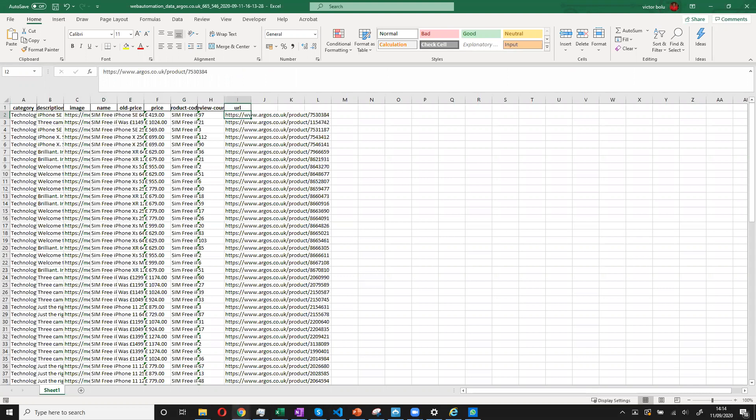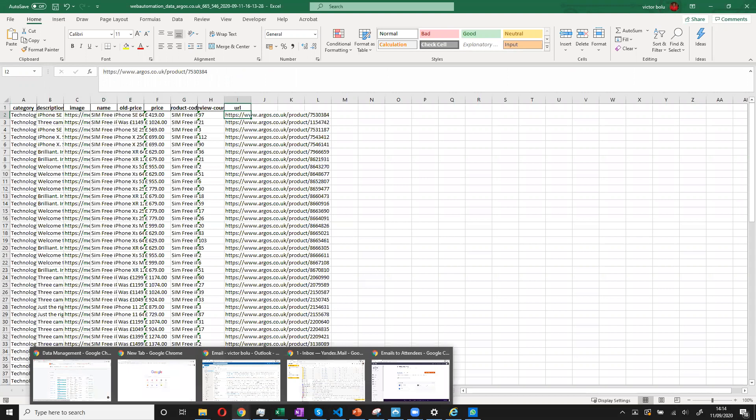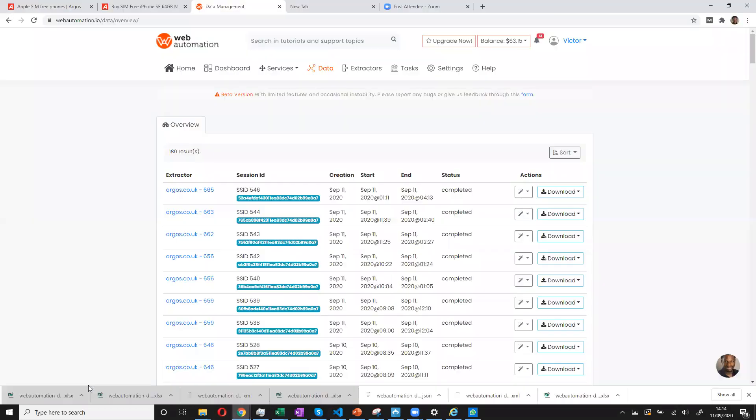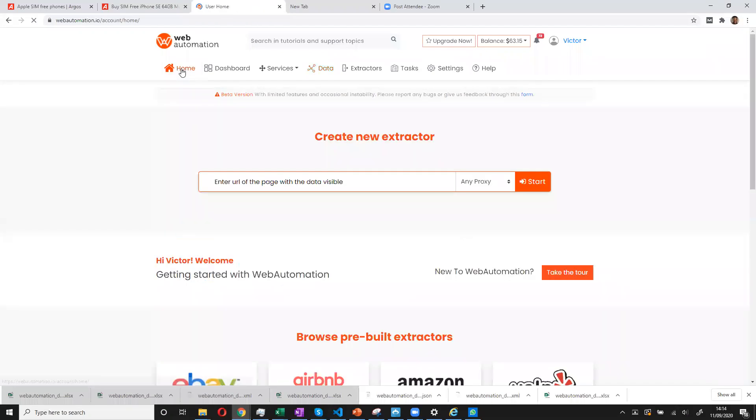Okay, I'll show you another way to scrape data from web automation. So if this web extractor wasn't available in the library, you can build one from scratch. What you need to do is go to the homepage and then you can start building.